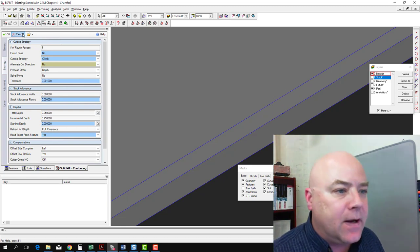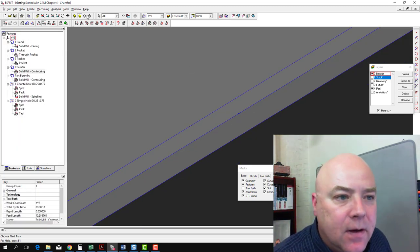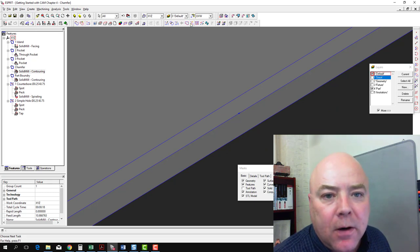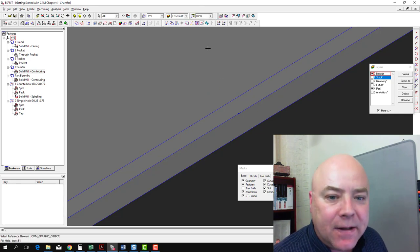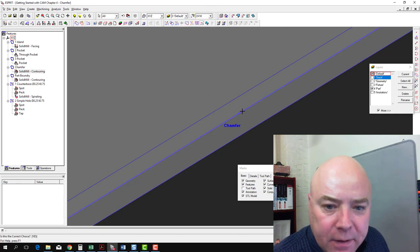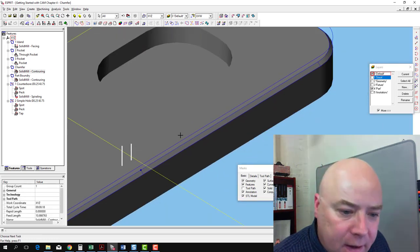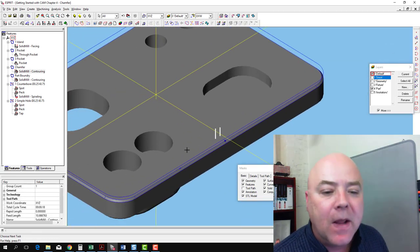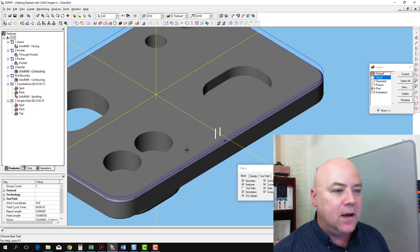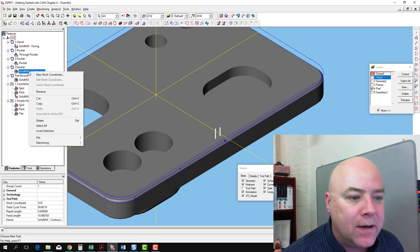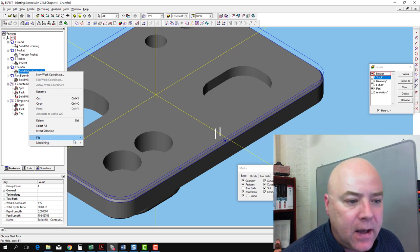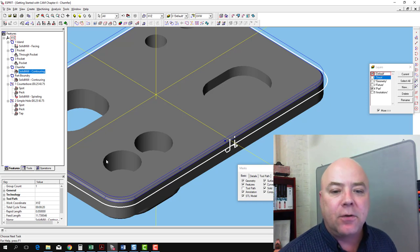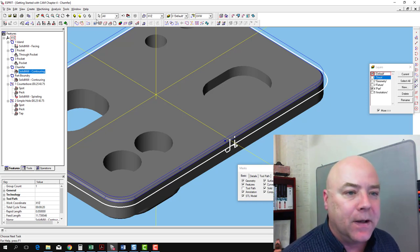So I'm going to cancel out of this and go to my Create and Edit Features Toolbar. On that toolbar, we've got a reverse option. I'm going to select that and click on the chain that defines the chamfer. That's going to point the arrow in the other direction. Once I've done that, we're not quite done yet. We've got to go back to our contouring operation, right-click, go to Machining, and go to Rebuild. Now it moves that contouring operation so that the cut starts on the outside of the workpiece.